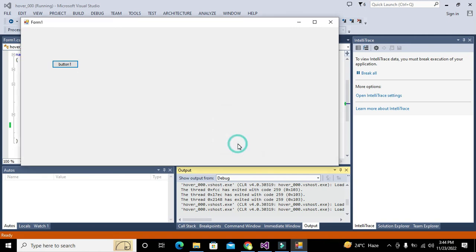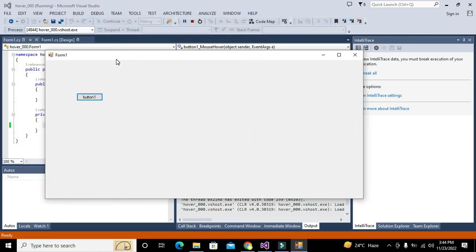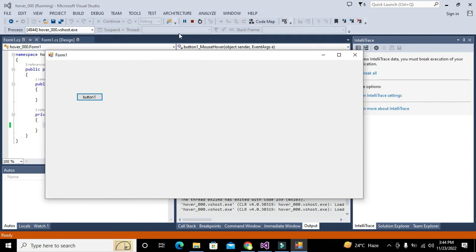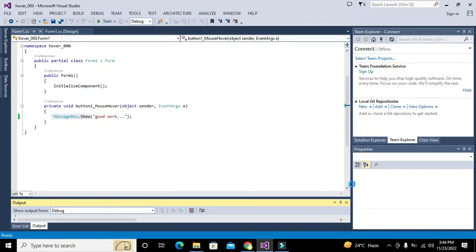In this way you can use any hover function for any control of C# WinForms. Hopefully you got the concept. Thanks for visiting our channel and don't forget to subscribe.